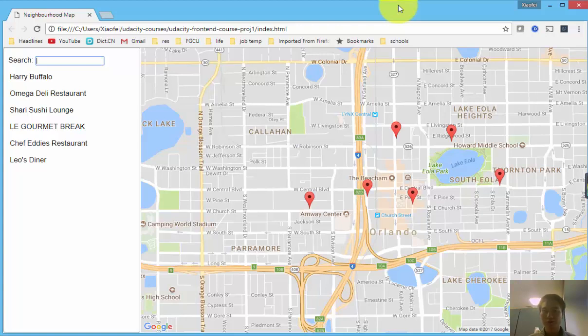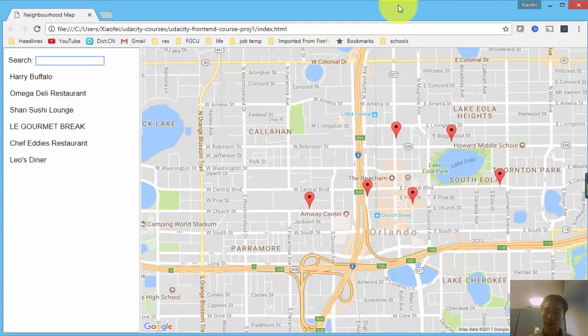Hello, this is another project walkthrough. In this project, I've created this web application in the front end.